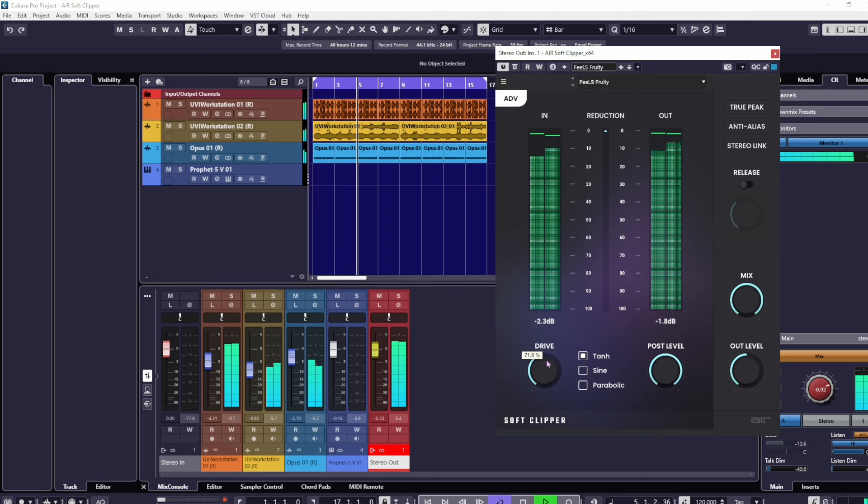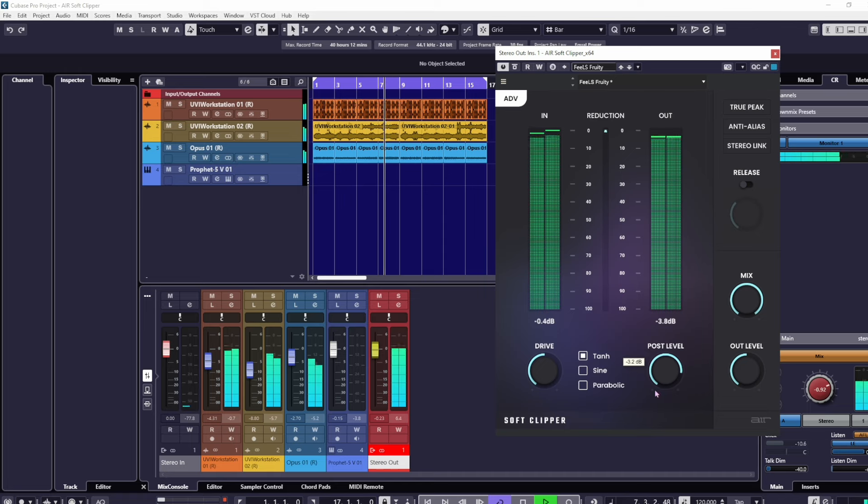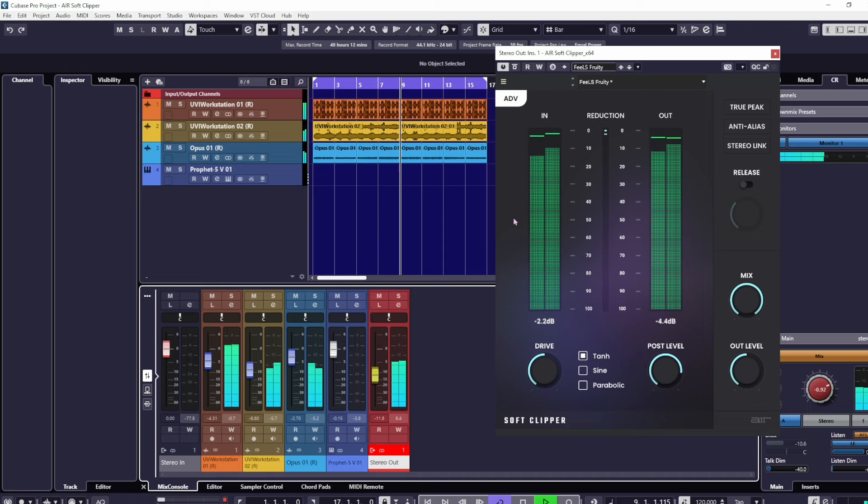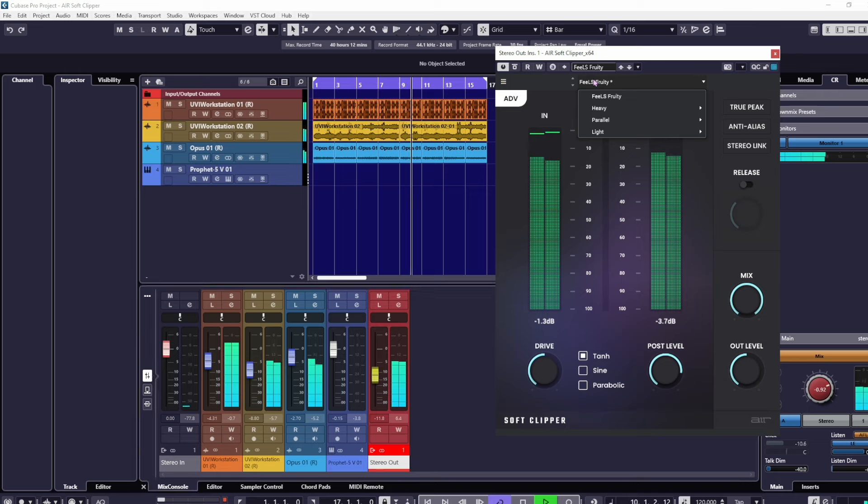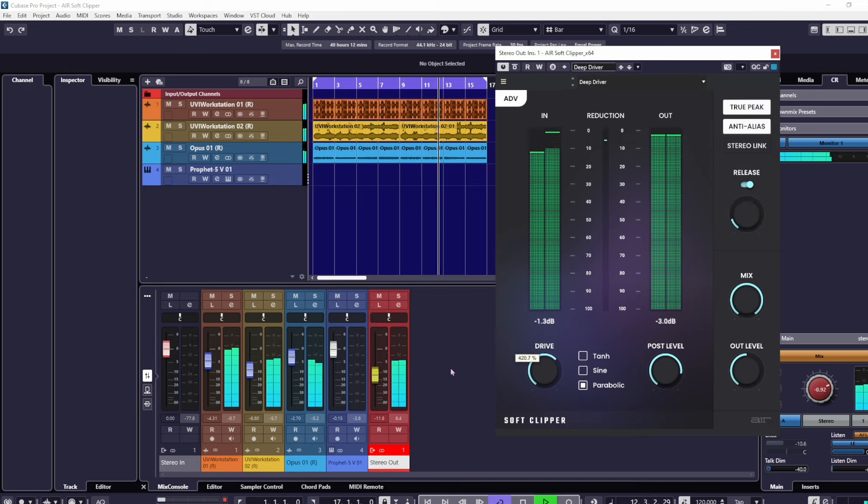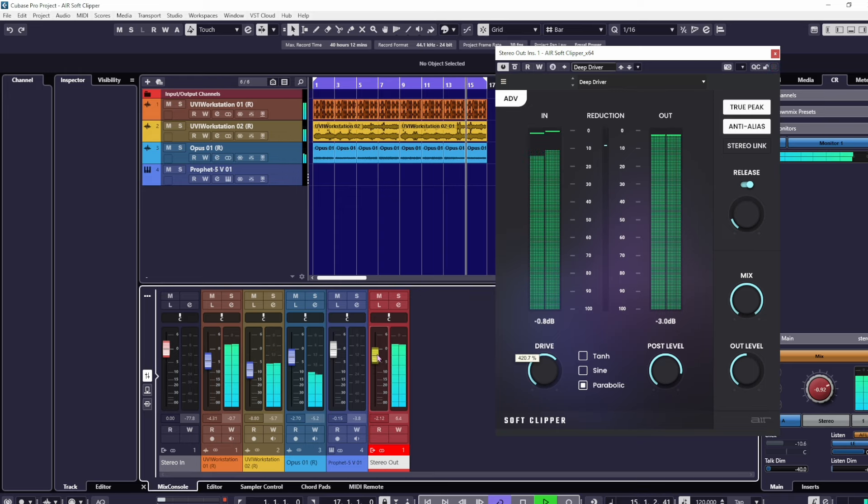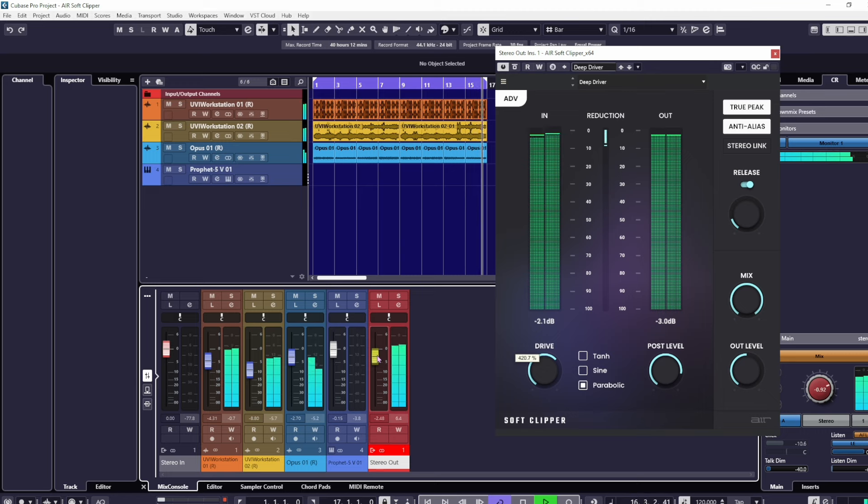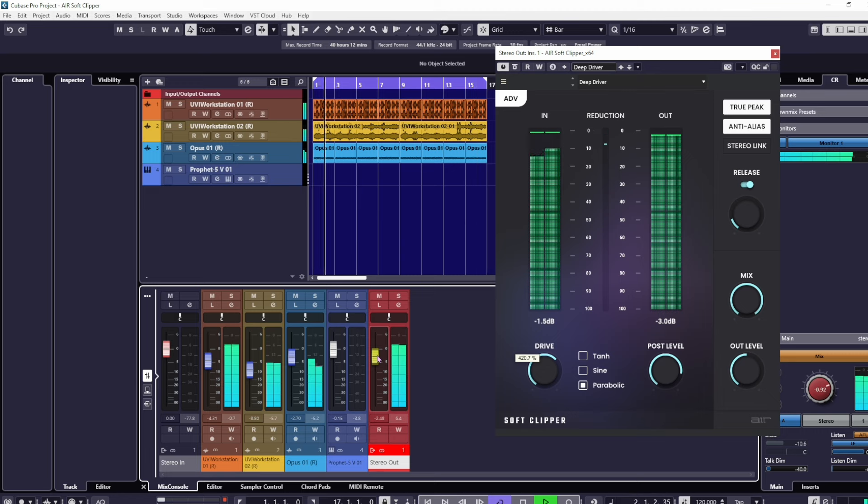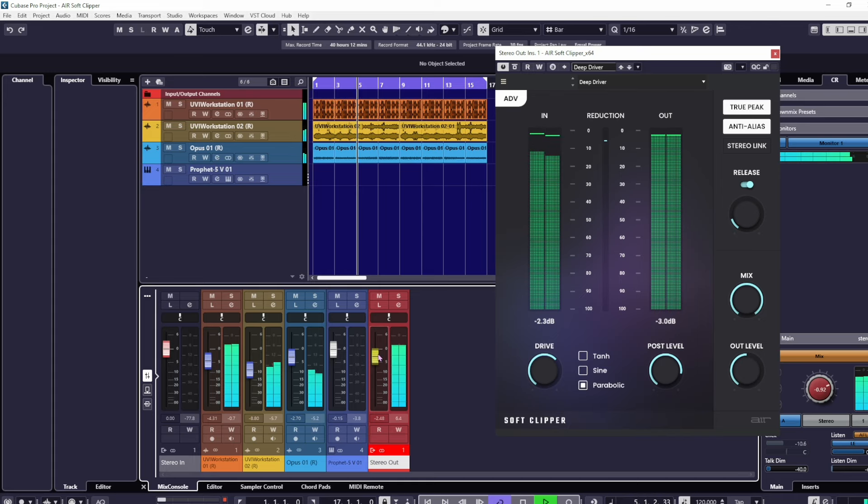This is a really nice one, actually, as a general guide. Let's try a few more of these presets. We've got heavy, deep driver. Straight away, you can hear that.